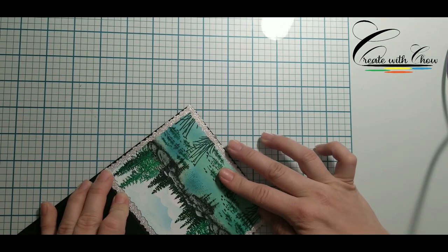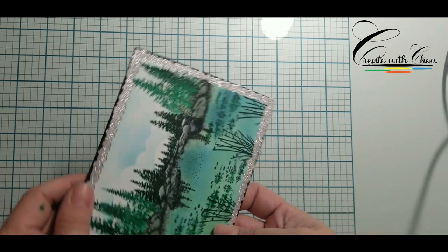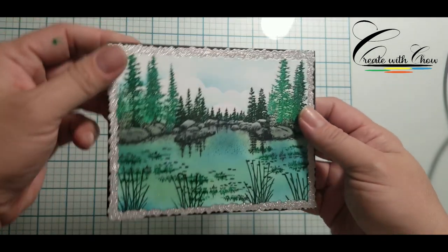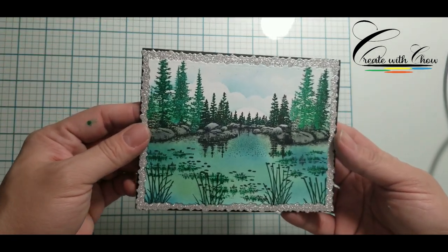And I also did spring green homemade shimmer spray on it. Look how pretty this is.